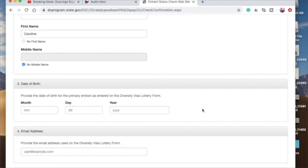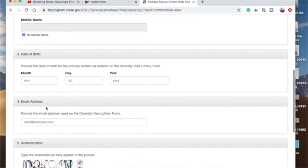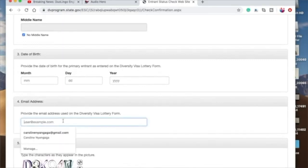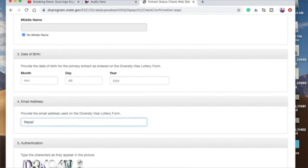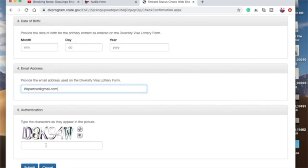And then email address. Okay, so let's say your email address is livepartner@gmail.com. You key in that. And then you type the characters as they appear in the picture. So capital D8, capital K94W. Make sure you type it correctly, and then you submit.